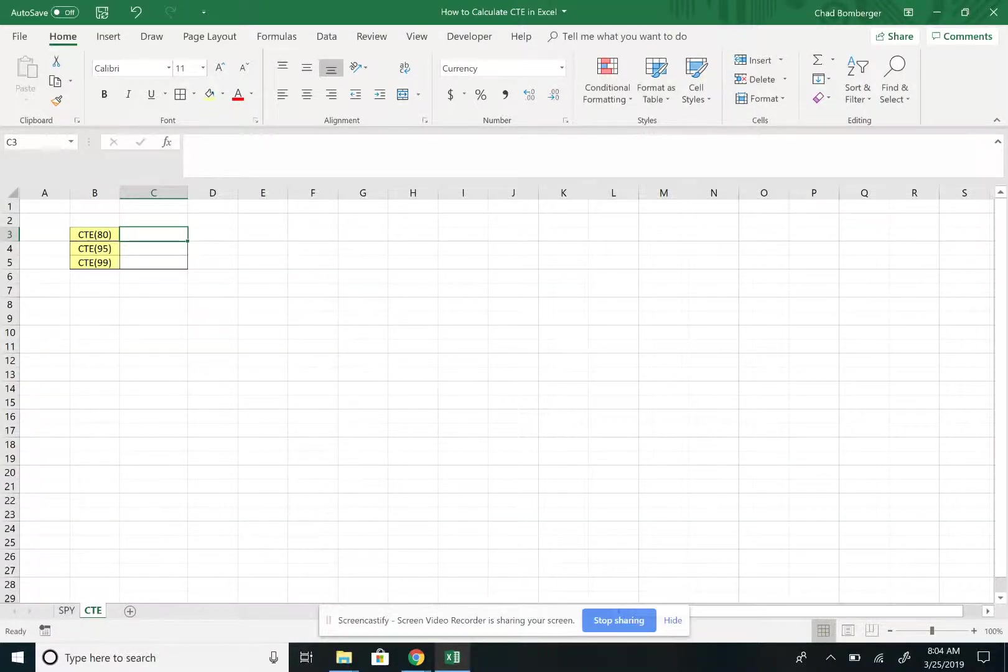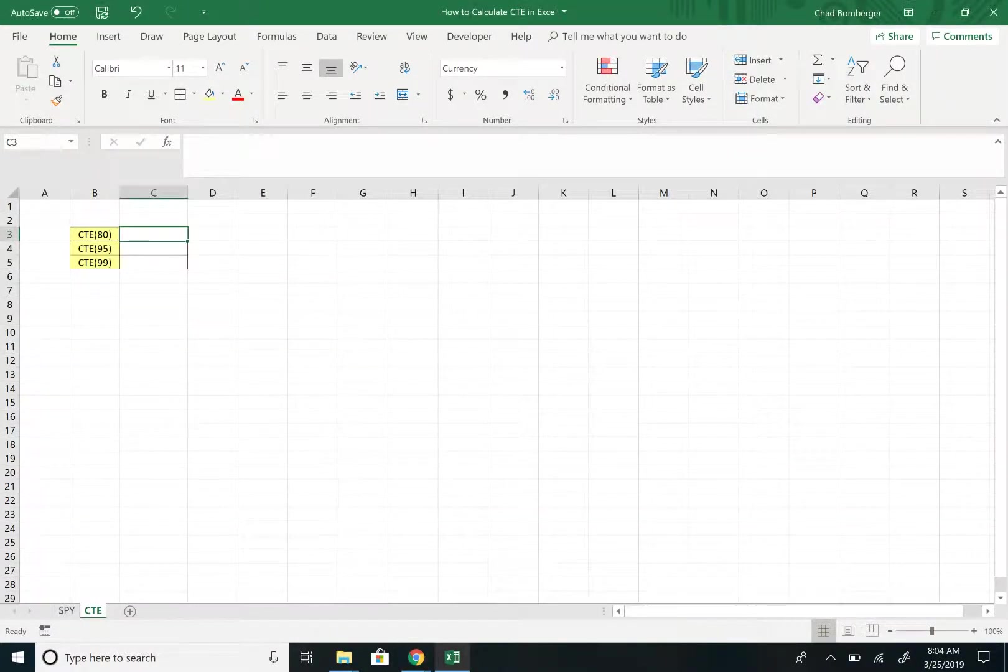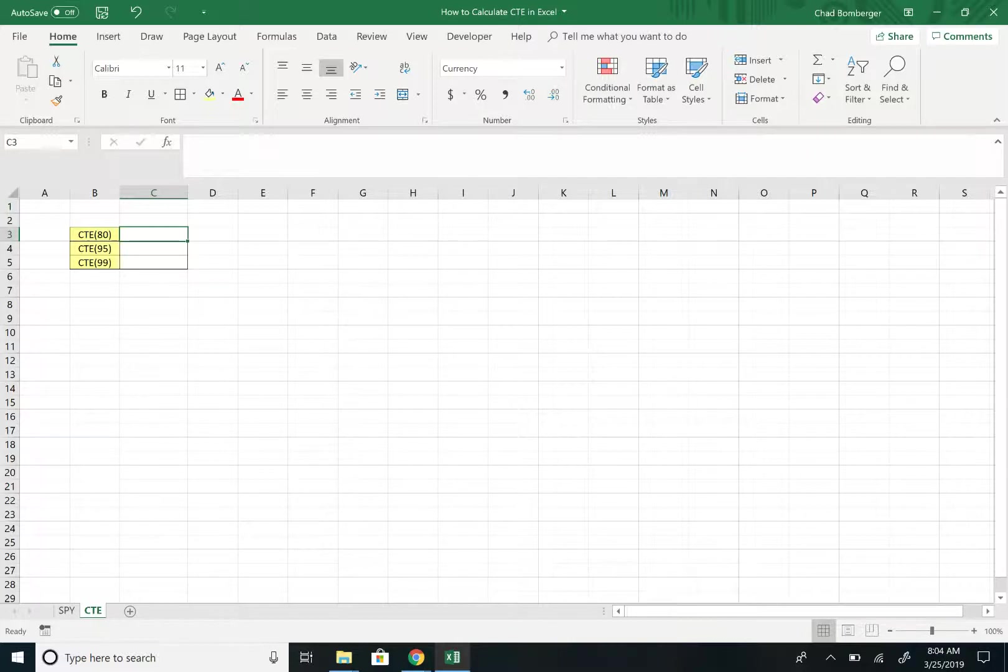Okay, so in this video I'm going to show you how to calculate CTE, or conditional tail expectation, within Excel.